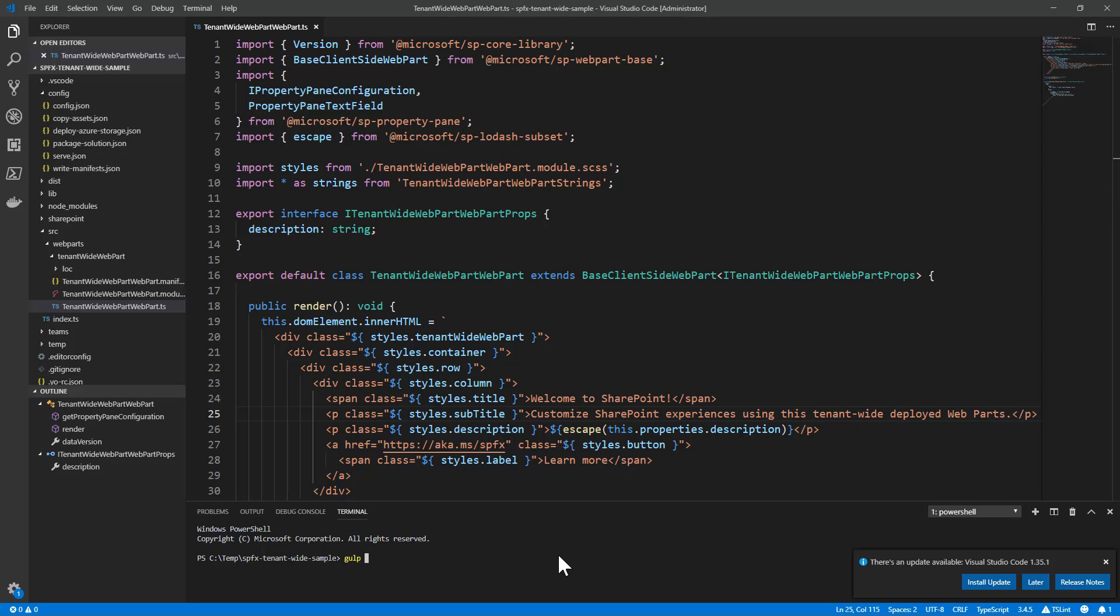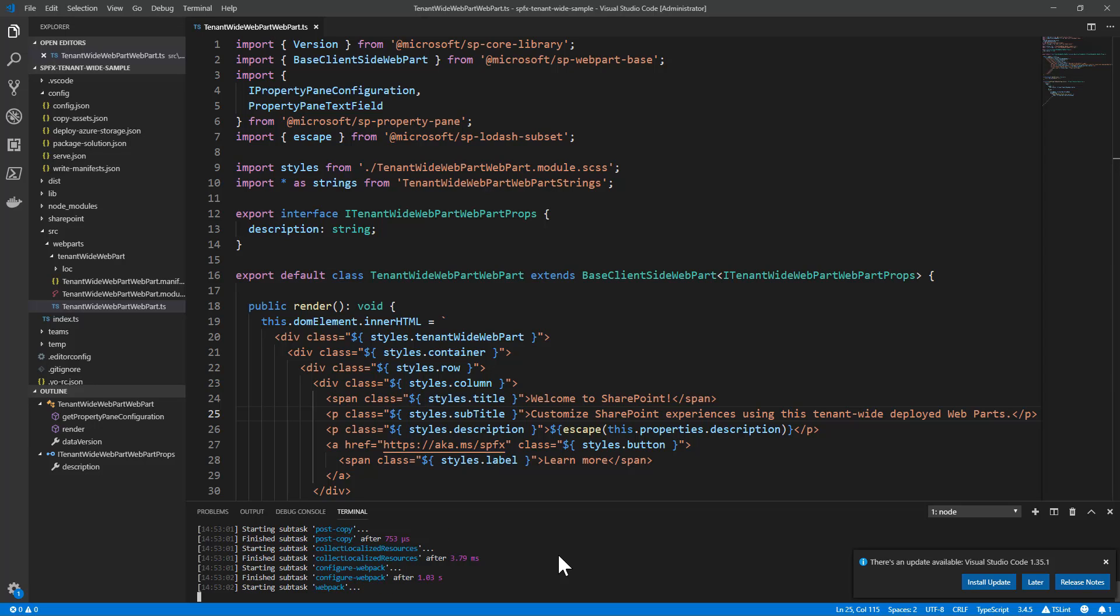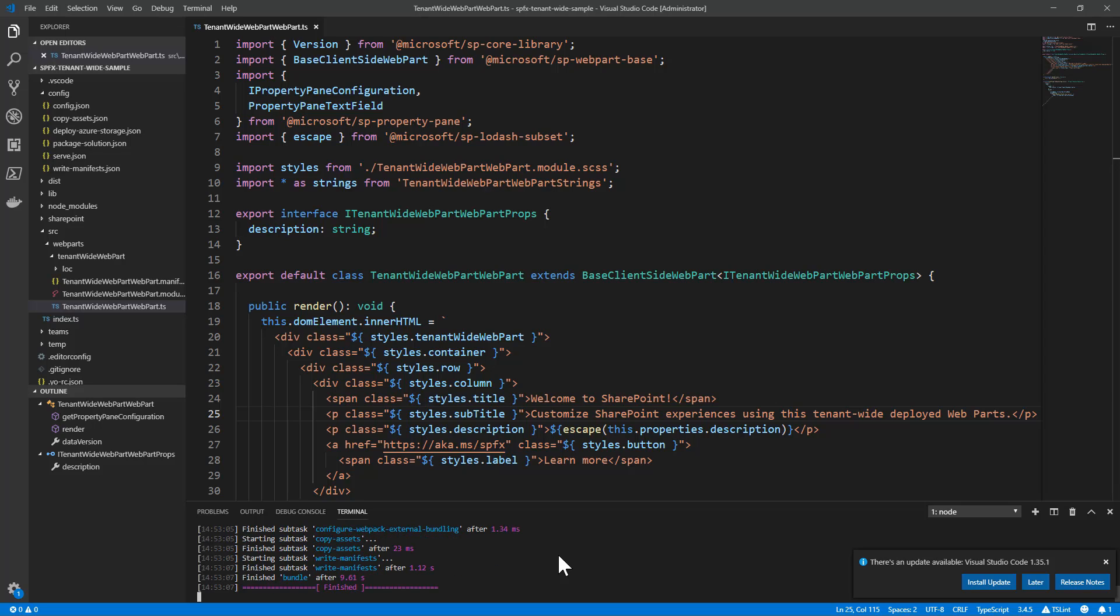We can now use gulp bundle --ship to create a bundling ready for shipping of our solution, as well as create a package using the package-solution option of gulp.